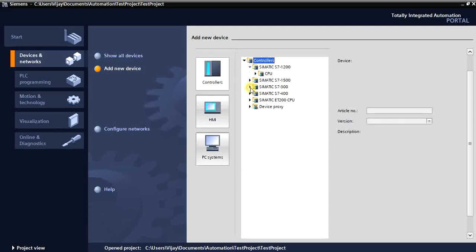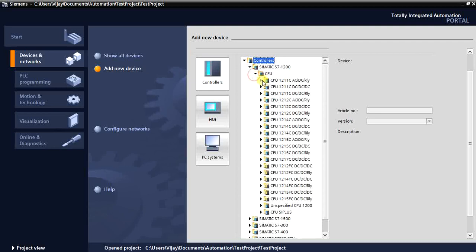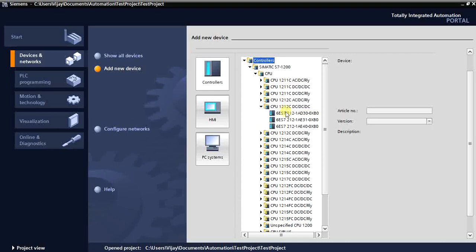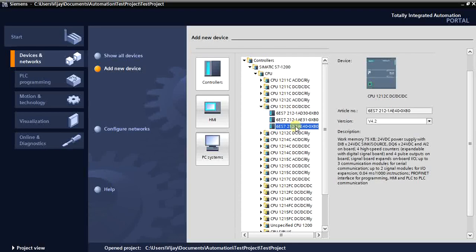We will select the 1200 here. I'm selecting the CPU 1212 DC/DC/DC and clicking OK. It will create that particular PLC and open the hardware configuration — also called device configuration. Let me show you once it's open.